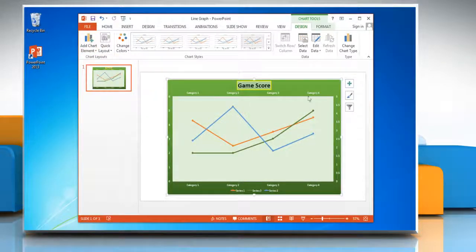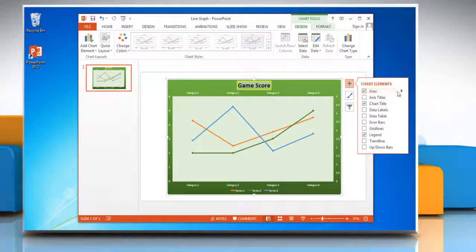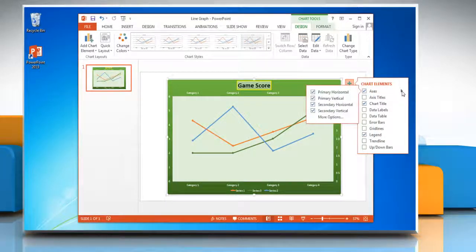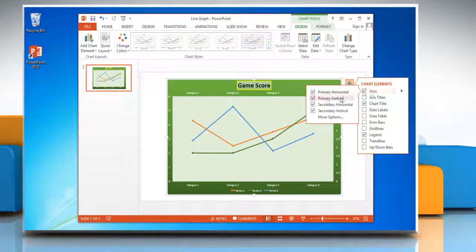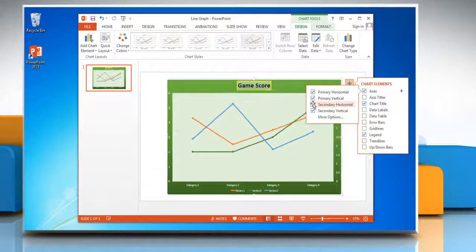To hide a secondary axis, click on the plus icon on the top right corner of the graph and then click on the arrow icon next to Axis. Uncheck the checkbox next to the secondary axis that you want to hide.